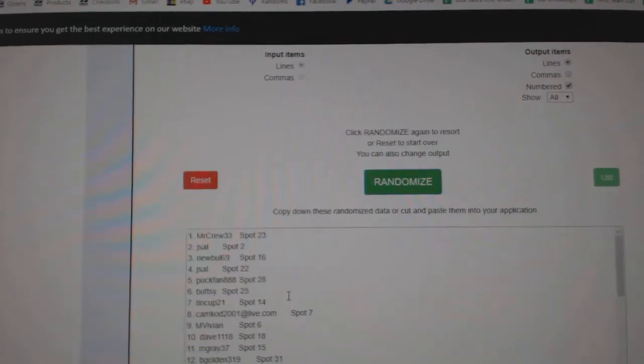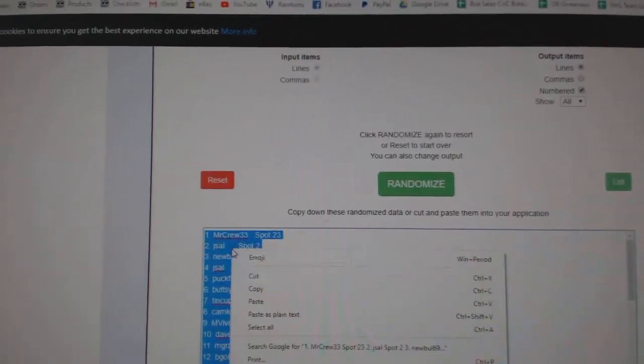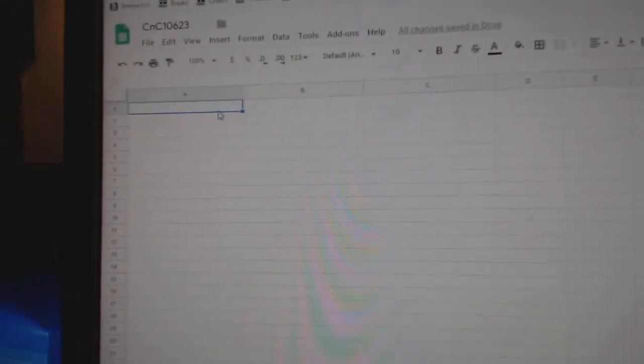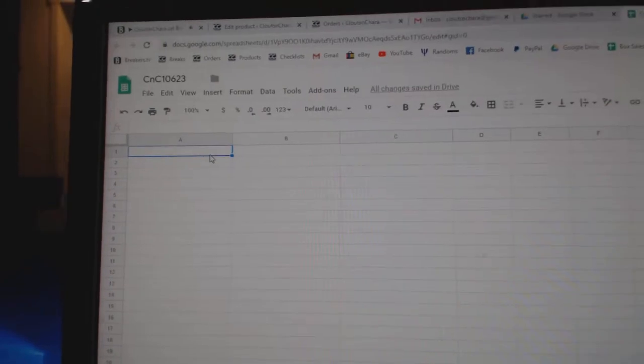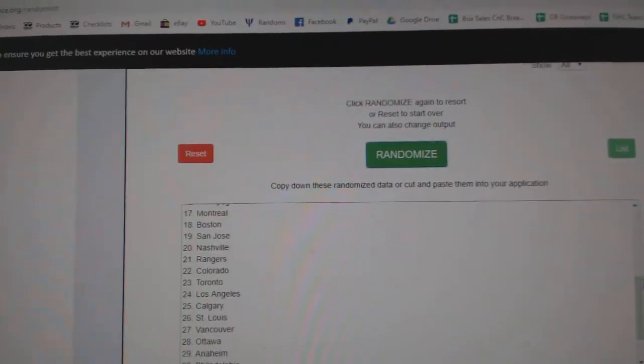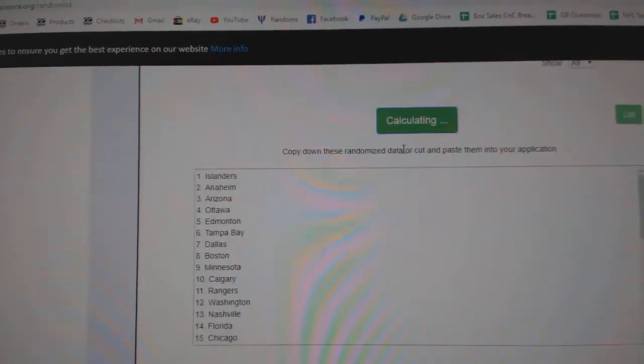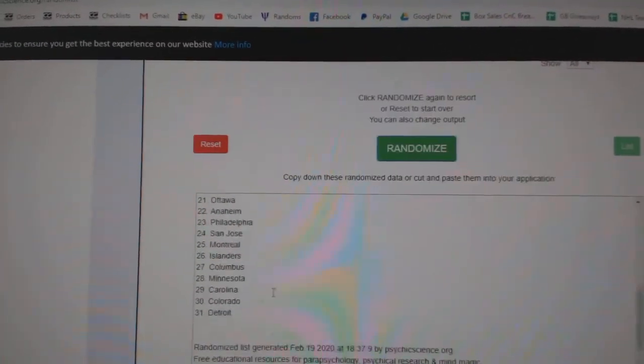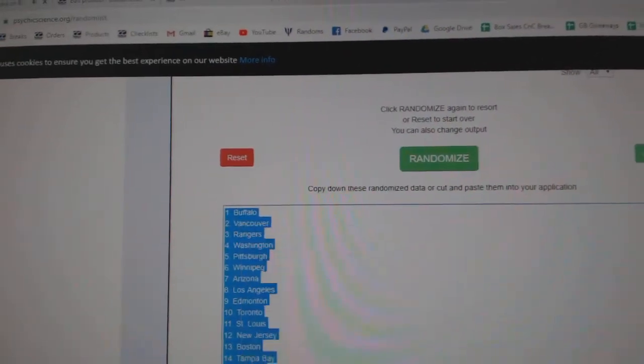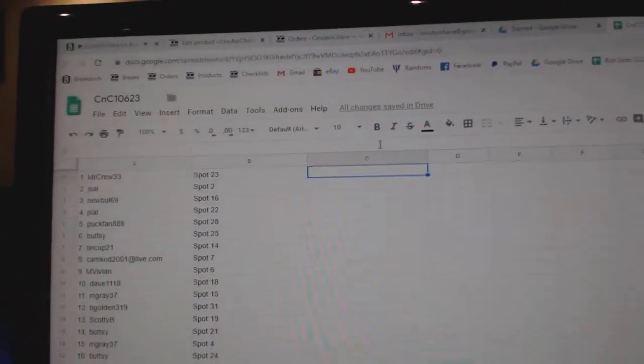One, two, three, copy-paste. One, two, three, copy-paste.